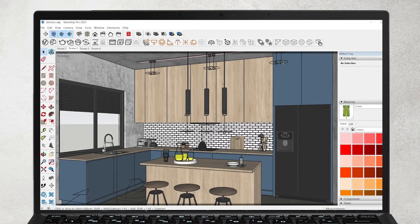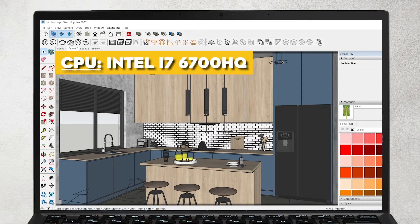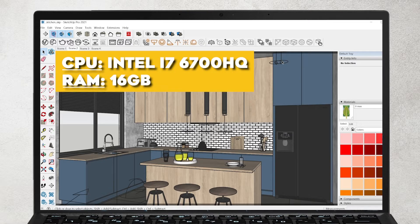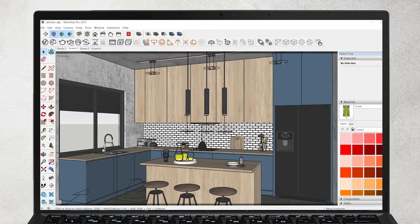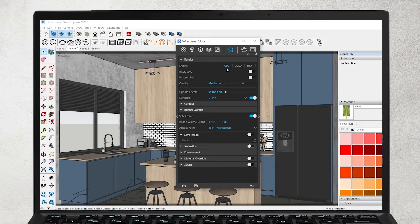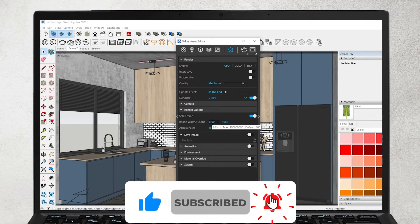This is my old laptop and here it's a kitchen designing SketchUp. By the way, you can find this course on my website idak.org. Let's talk about some specifications on my laptop. I think that six years ago it was quite a good laptop, but today not really. Let's check how much does it take to create such a visualization of the kitchen interior. I go to the asset editor. Notice that my engine is CPU. In this case, CPU is faster than CUDA graphic card. The quality is medium plus.